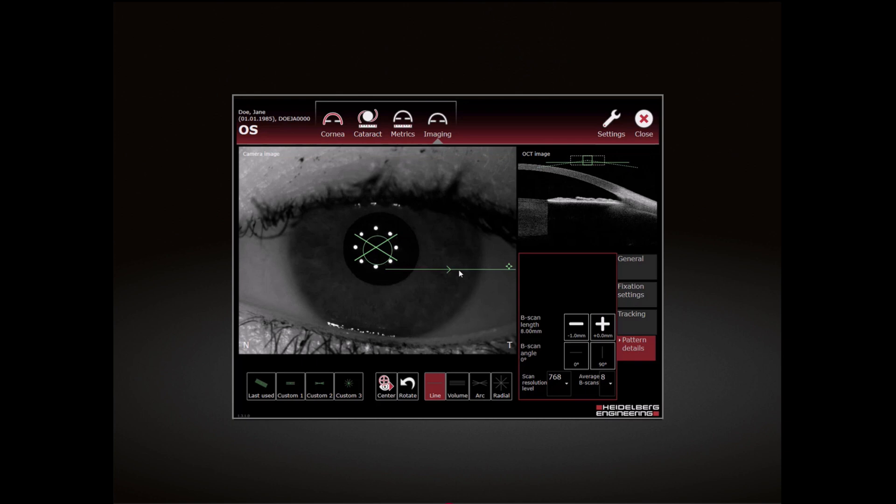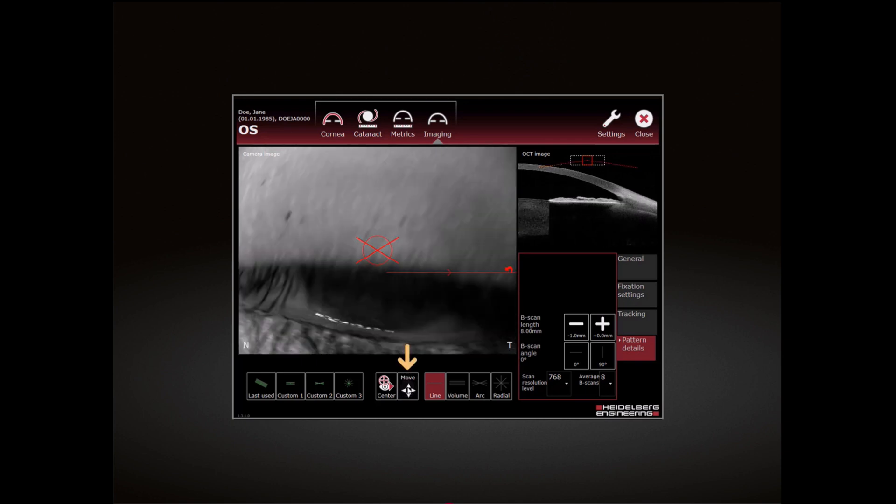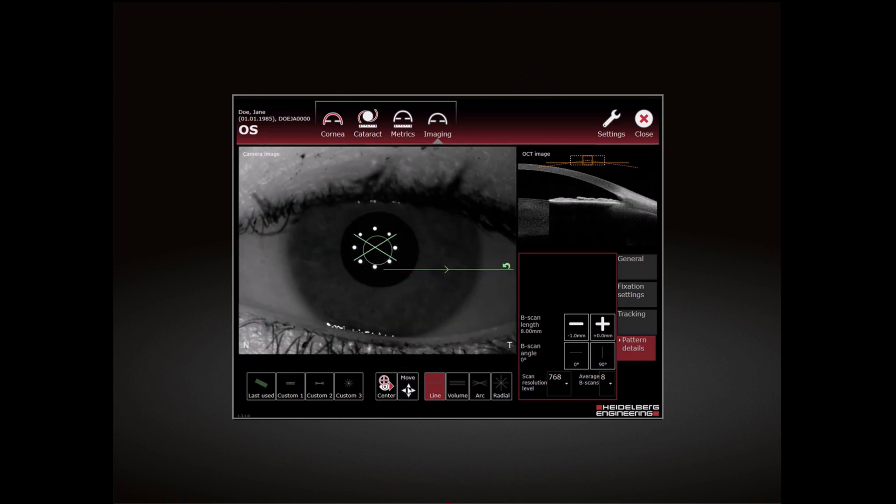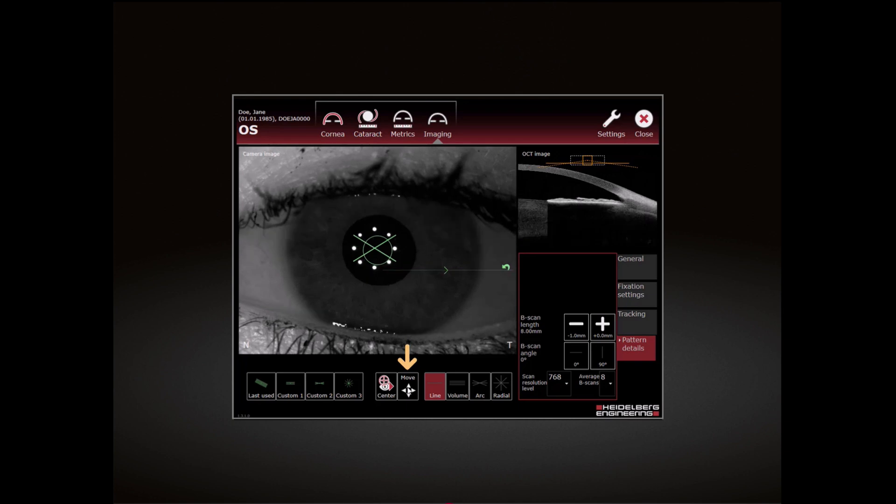To rotate the de-centred scan, tap Rotate. The Move button is now displayed. The symbol on the scan pattern indicates that rotation is possible.